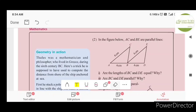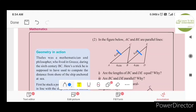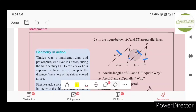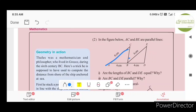In this figure, AC and BE are parallel lines. Are the lengths of BC and DE equal? BC and DE are equal. The two sides are similar and the angles are similar.